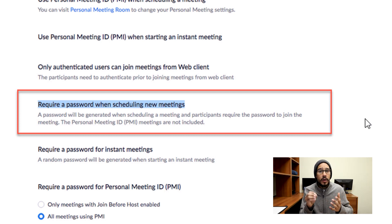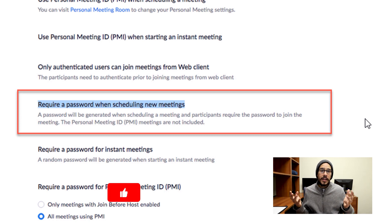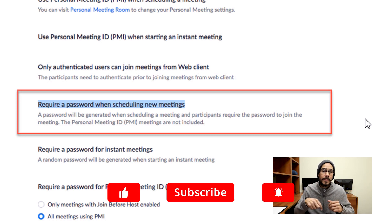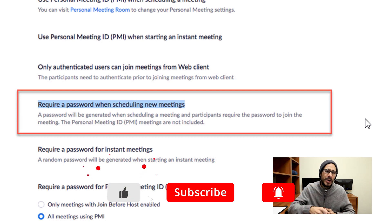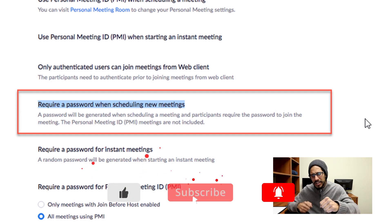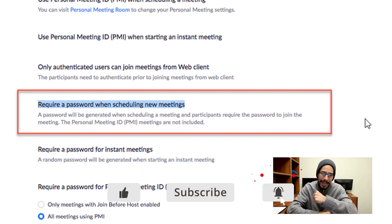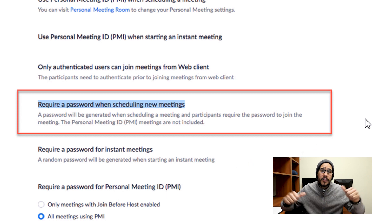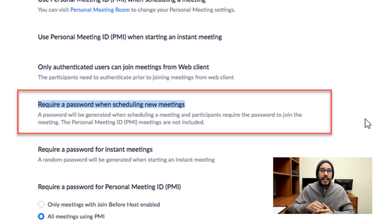And that's it, guys — those are my 12 tips for securing your Zoom meeting from Zoom bombing. Hopefully you enjoyed this video; leave comments right below. Don't forget to hit that like button and smash that subscribe button to get the latest and greatest, and I'll catch you guys on the next one — peace out.